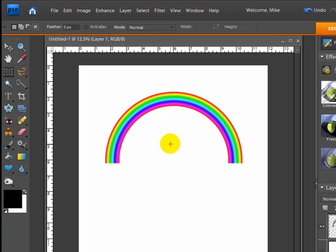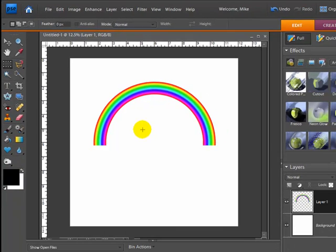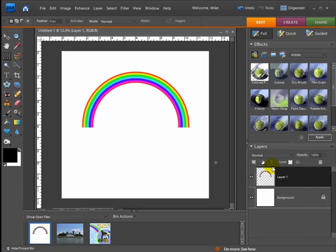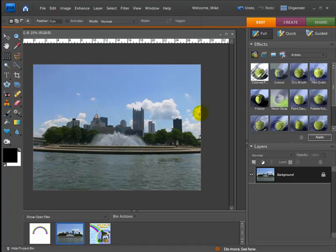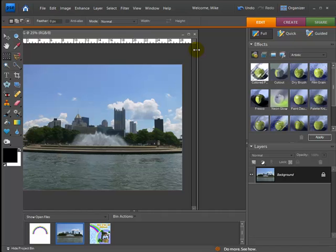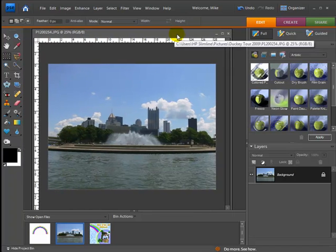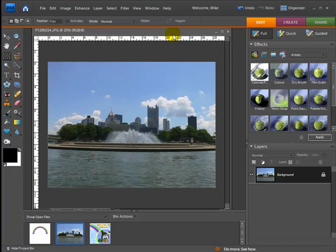So what I'm going to do now is, now that we know the concept on how to build a rainbow, I'm going to add one to a photograph that I have of our city. Let me go ahead and minimize that and I'm going to open up our picture of our city. And here we go.